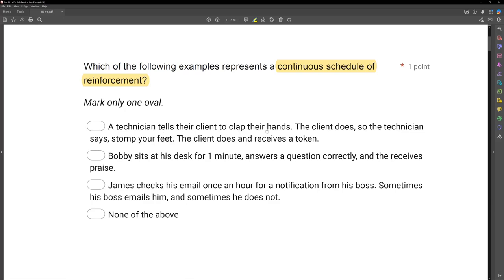Option A: a technician tells their client to clap their hands, the client does, then stomp your feet, the client does and receives a token. The client engaged in two responses to get a token — that is not continuous, not FR1. Option B: Bobby sits at his desk for one minute, answers the question correctly, and receives praise. Bobby sat at his desk for a single minute — that is an interval of one minute, not continuous. Option C: James checks his email once an hour for a notification from his boss. Sometimes his boss emails him, sometimes he does not — with a continuous schedule, reinforcement is always delivered, so C is not continuous. None of A, B, or C are continuous, so the answer is D: none of the above.